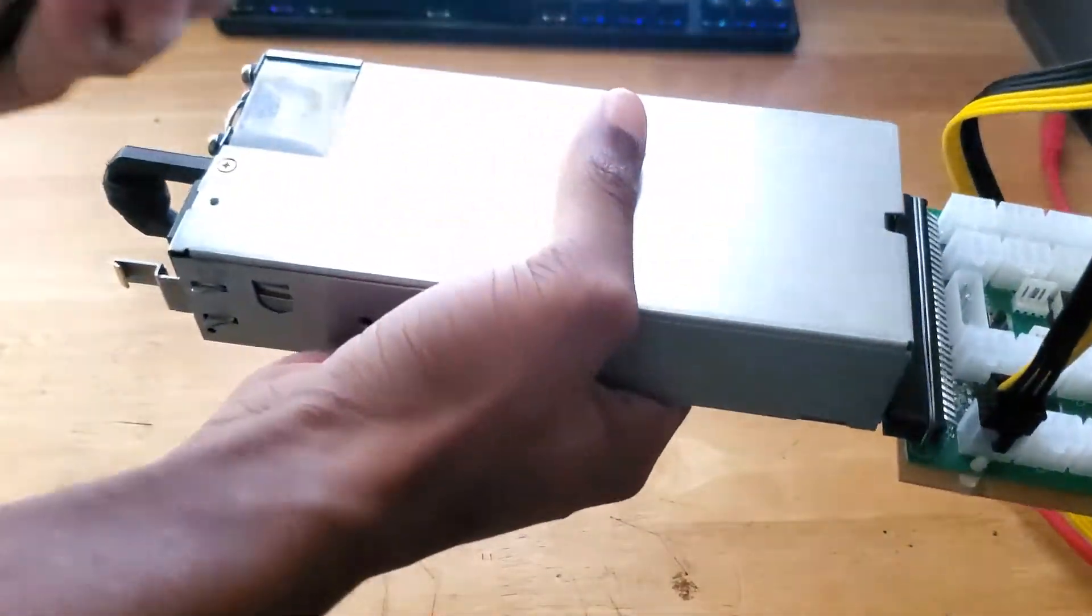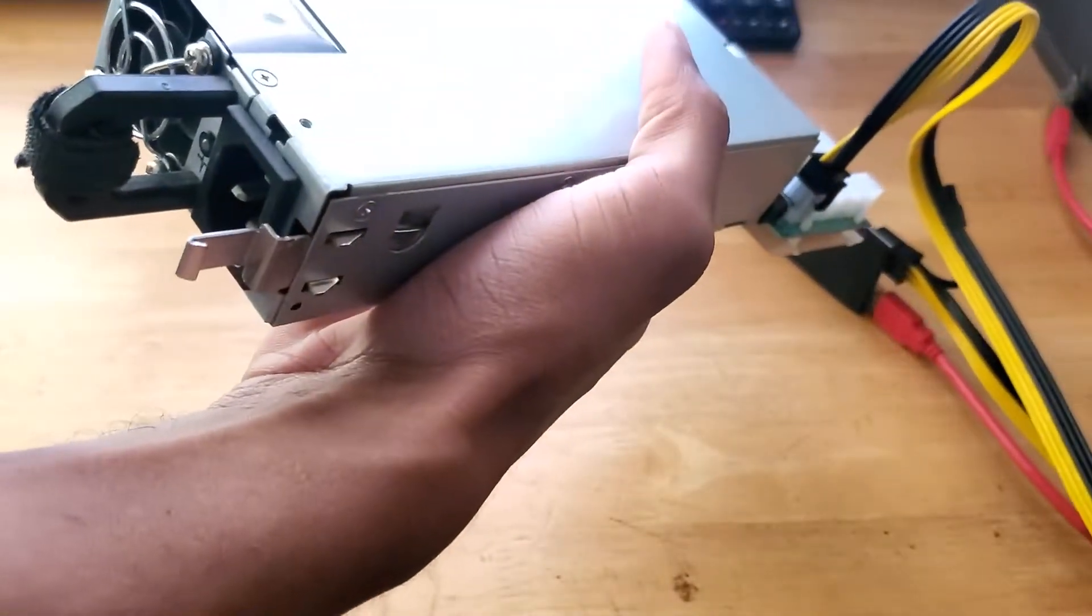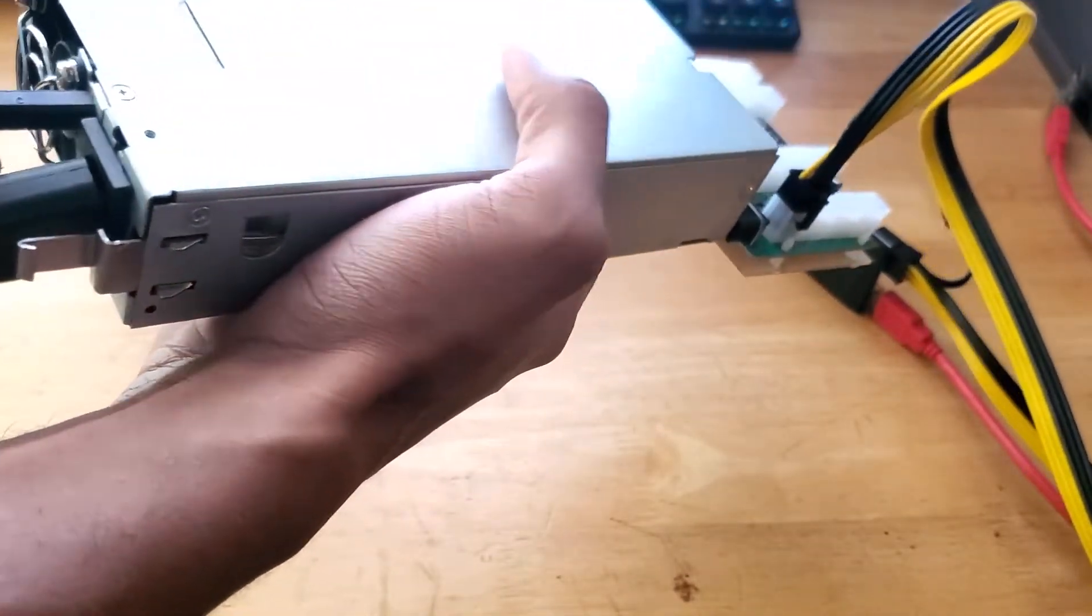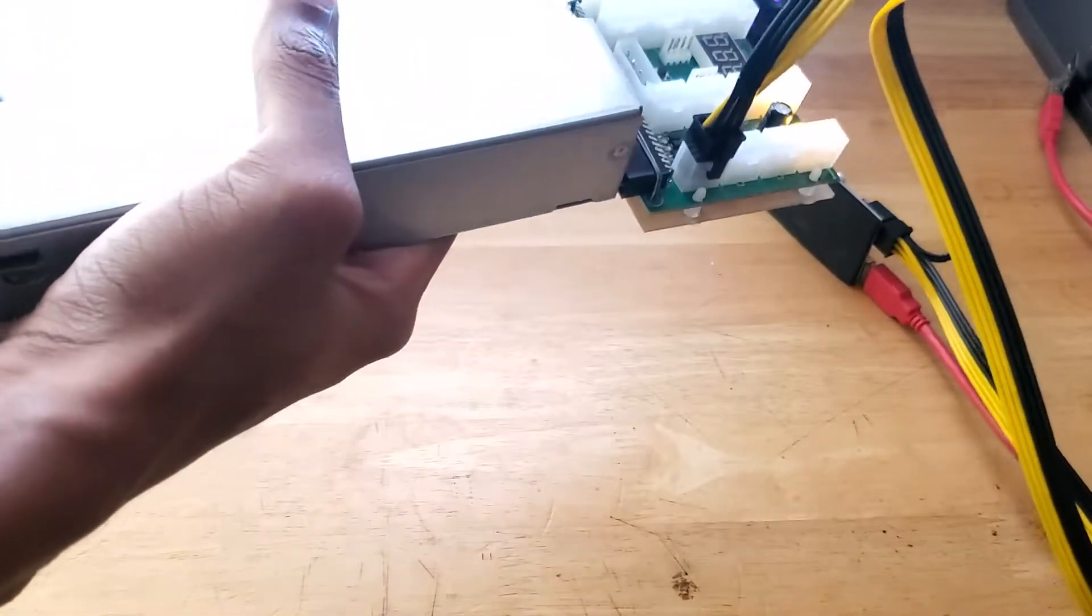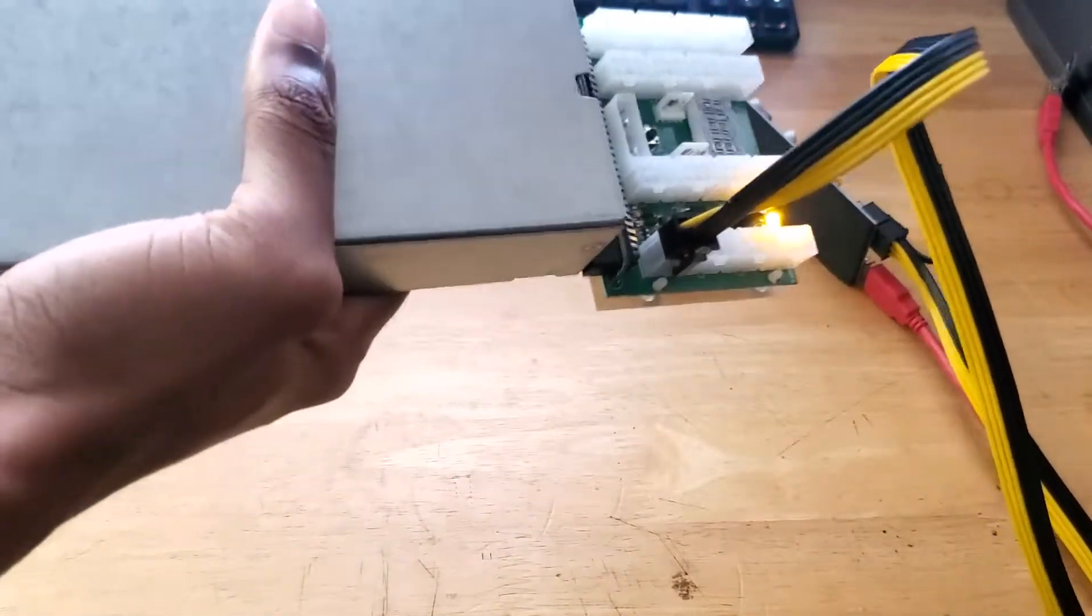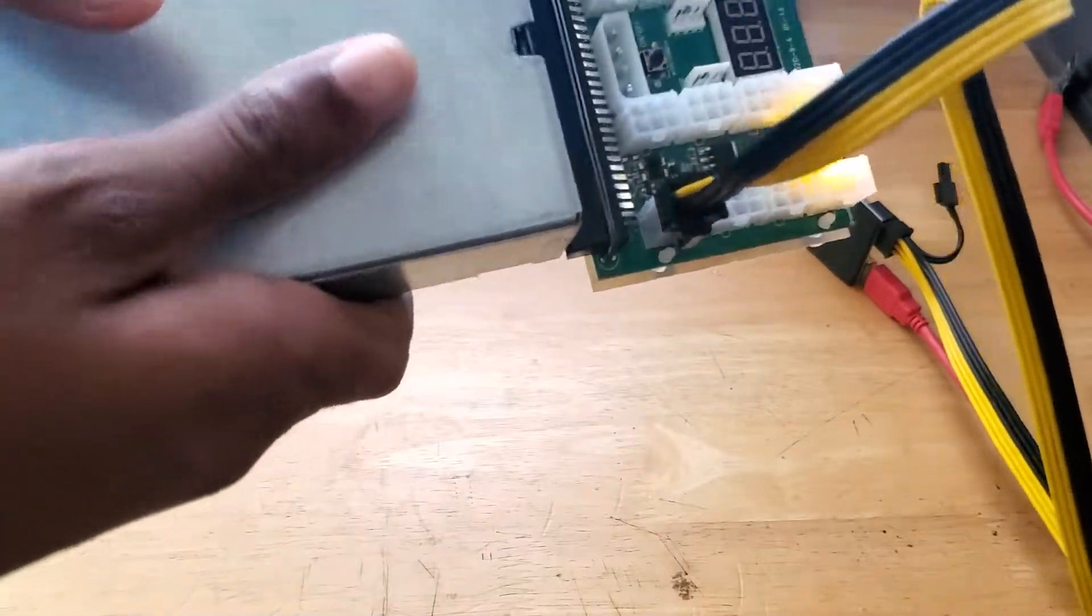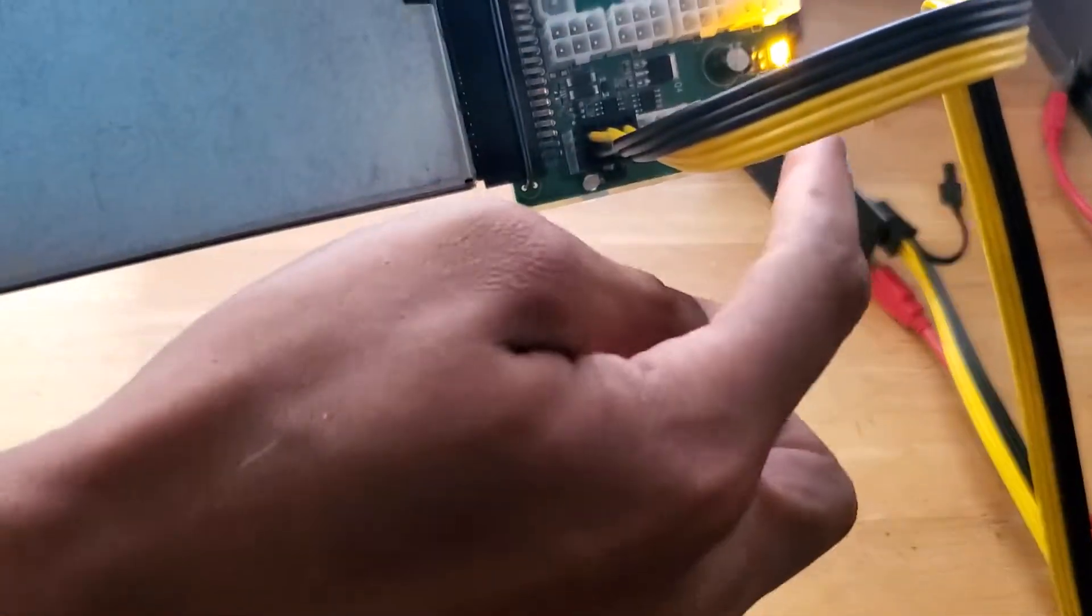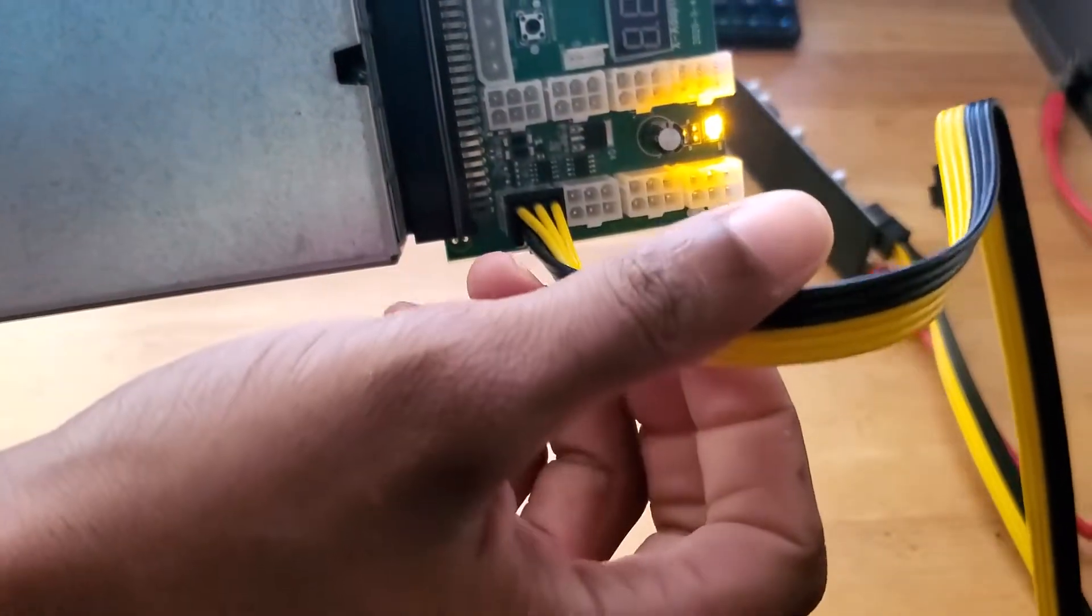Alright, so we have the power cable here and we're gonna plug it in behind the power supply. Okay, so we have a light on the, we have an amber light on the breakout board if you guys have seen that there.